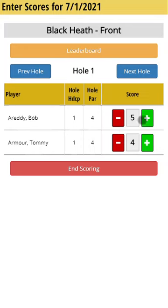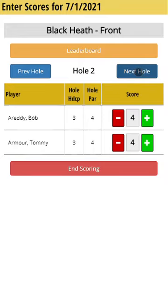Anytime you click on plus or minus, the scores are updated in the system automatically — they're automatically saved. So once my scoring for the hole is finished, I'll click on next hole.